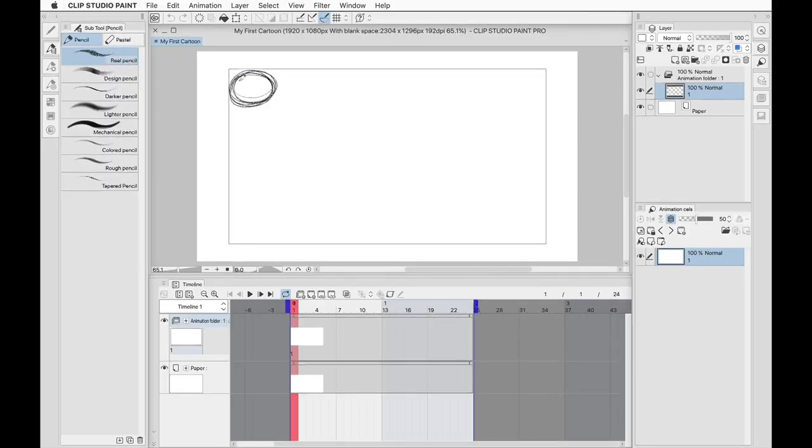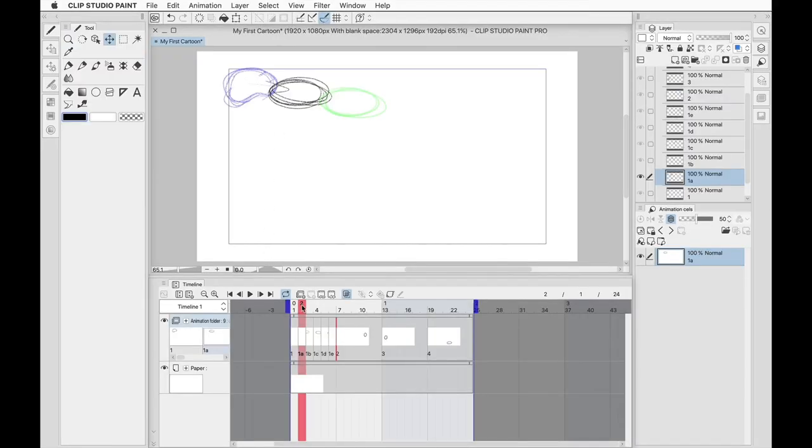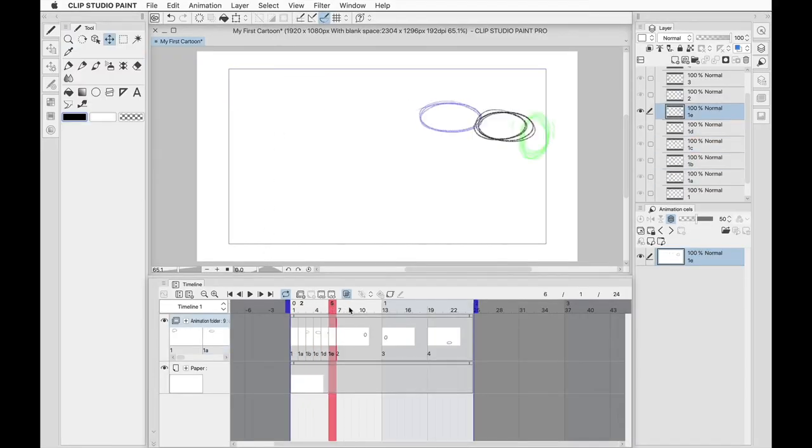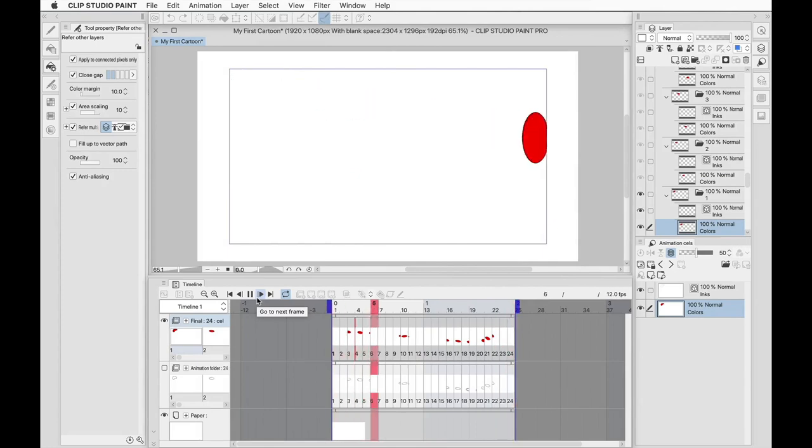And finally, Clip Studio Paint 105 will teach you how to create your first animation in the program, from creating the canvas to sketching out and finalizing the look of the animation to exporting the finished product. By the end of this class, my hope is that you'll have all the knowledge that you need to create some amazing artwork in Clip Studio Paint. So without further ado, Clip Studio Paint is in session.